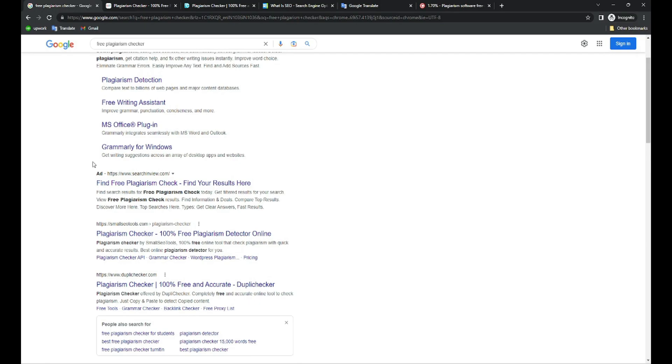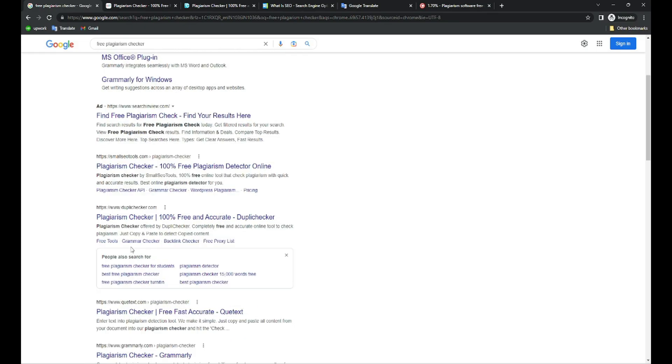Hello everyone, so if you are using these free plagiarism checker tools, then this may be the reason your content is not ranking number one on Google. In this video, I'll share the best free plagiarism checker tool which you should use and which will give you the most accurate results for free. But there are a few drawbacks, so let's discuss more in this video.